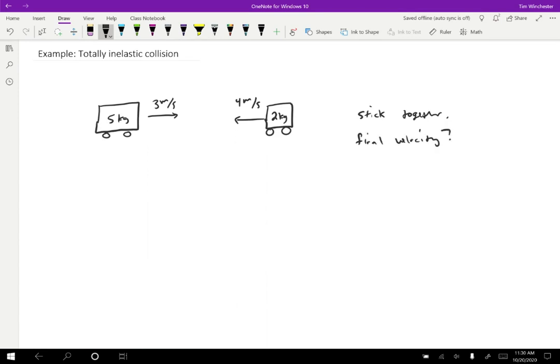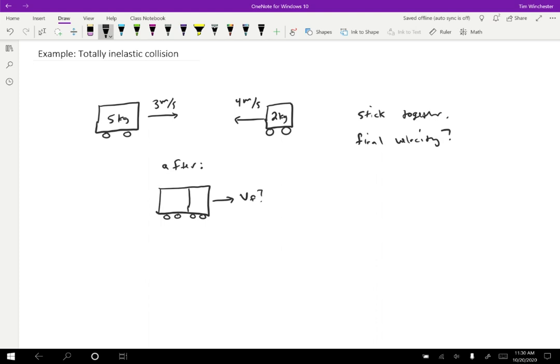So the after situation is going to look like this, where we have the two carts stuck together, and they're going to be moving in some direction. So we're going to take a guess that they're moving to the right, because it seems like the bigger one is going to win, but we can find out by actually doing the calculation.